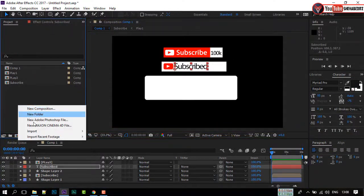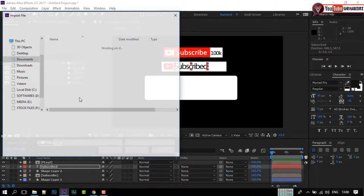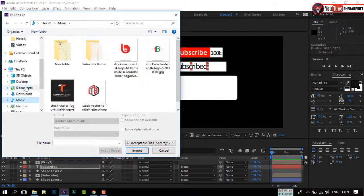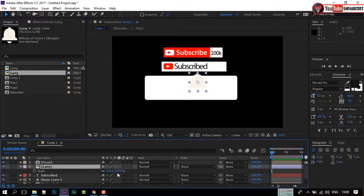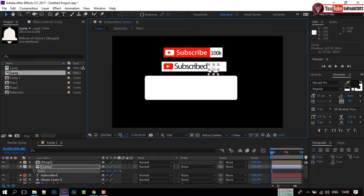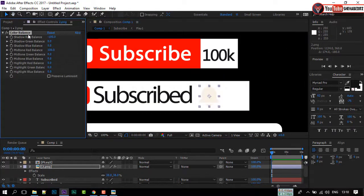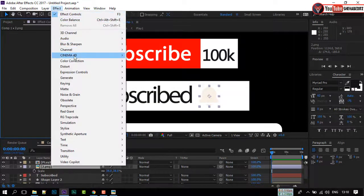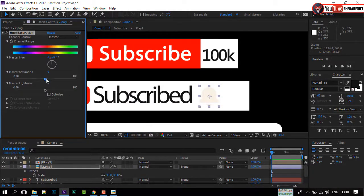Let's import our bell icon. You can download these icons from the link in the video description. Drag the icon to our composition. Press S on your keyboard to open Scale, adjust its size with the composition, and move and place it like me. Now go to Effects, Color Correction, and select Hue and Saturation. Make the icon color black.